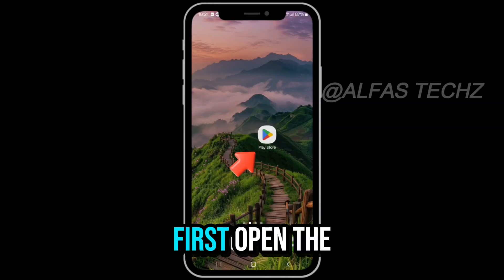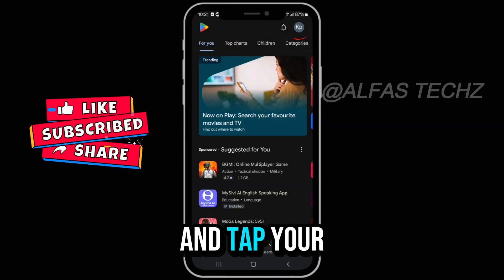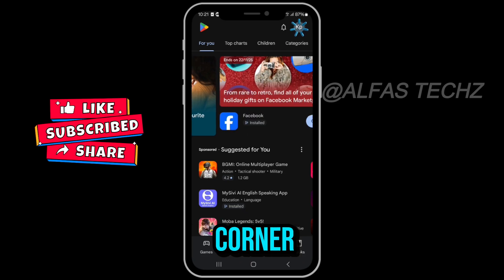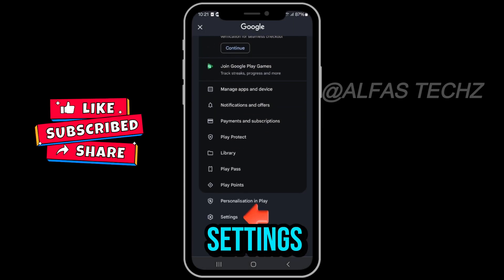First, open the Play Store app and tap your profile icon in the top right corner. Then go to Settings.